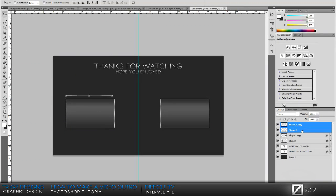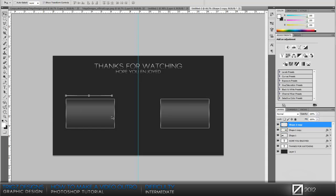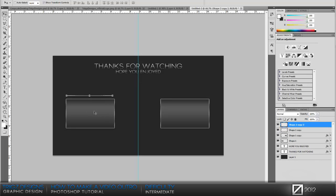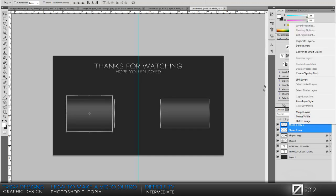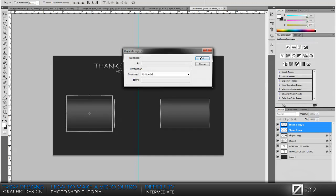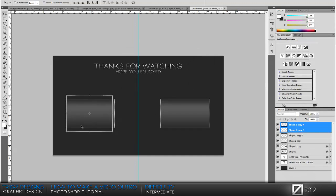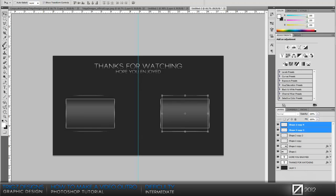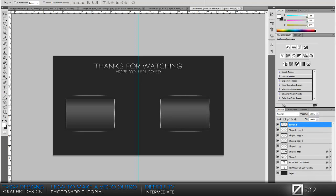Duplicate that, ctrl J or command J, transform flip horizontal, drag across. Make sure they're lined up perfect. Then we're gonna group those layers, ctrl E, make sure it's centered. Copy that layer, drag it down. Highlight both the layers, right click duplicate layers, then hold shift and drag them over to the right.